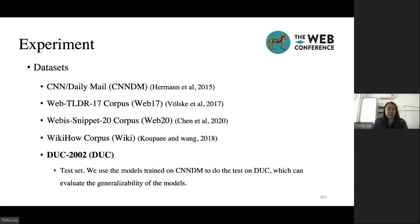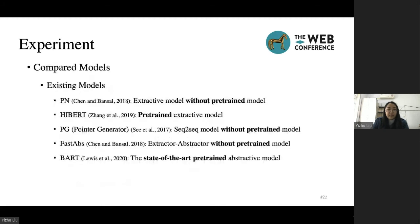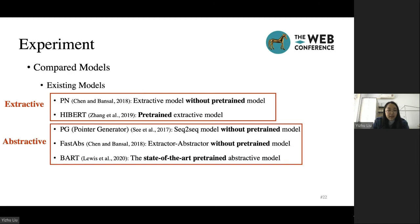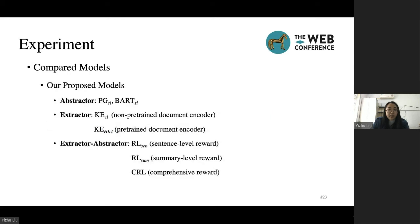In our experiment, we test our proposed extractor-abstractor framework on five datasets. DUC is only used for testing; we use the models trained on CNN/DailyMail to do the test on DUC, which evaluates the generalization ability of the model. We compared our best models with five typical existing models. PN and HIBERT are used in extractive summarization. Pointer generator, FAST, ABS, and BART are used in abstractive summarization. As our proposed framework is composed of different parts, we compared our models according to different components.